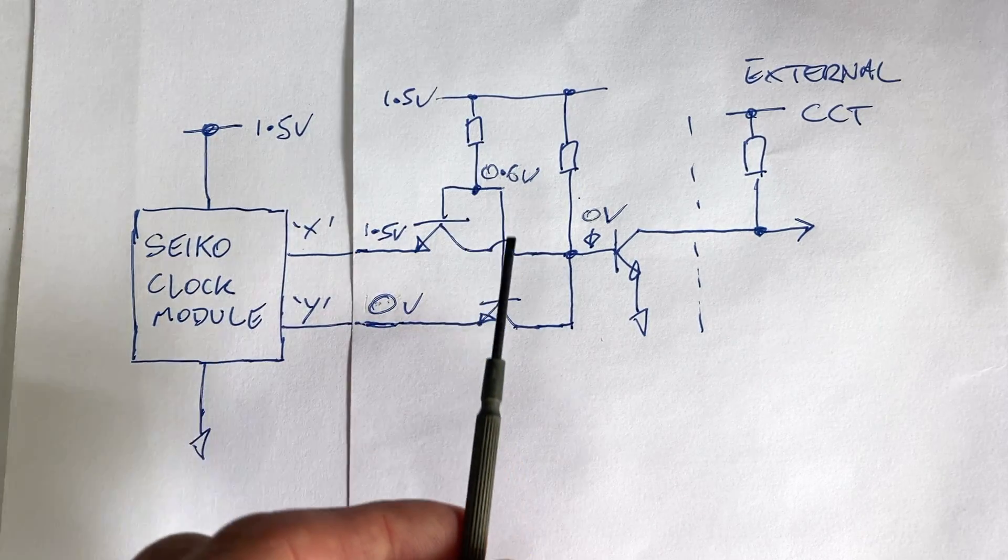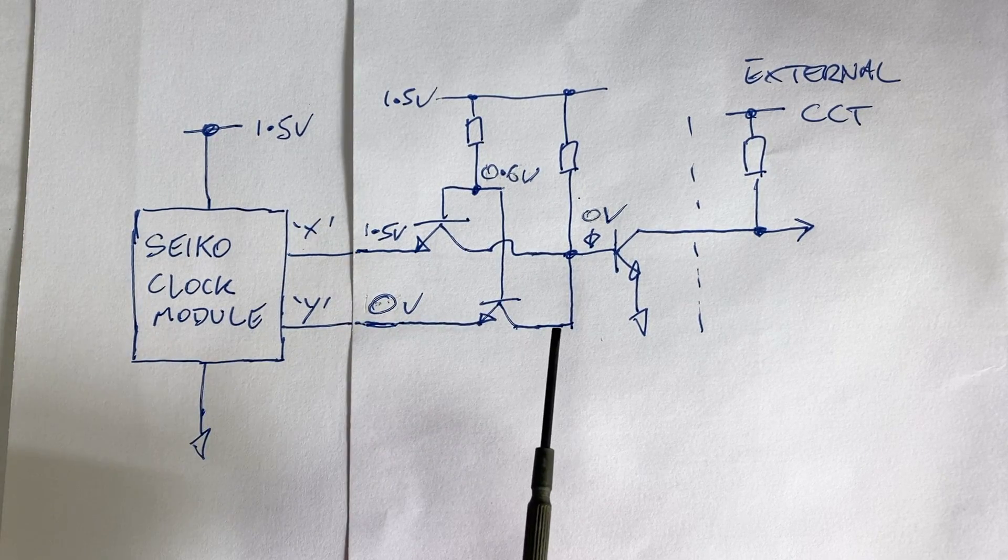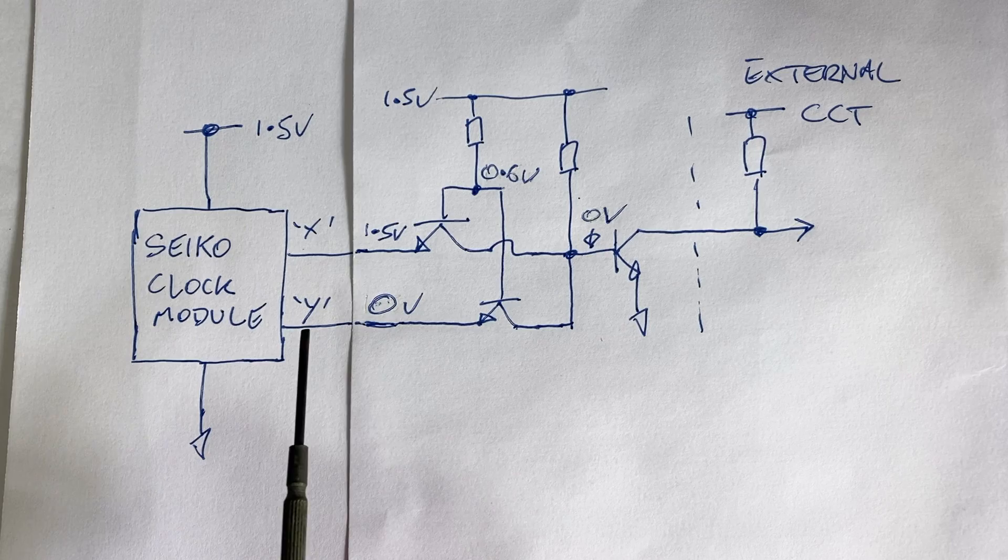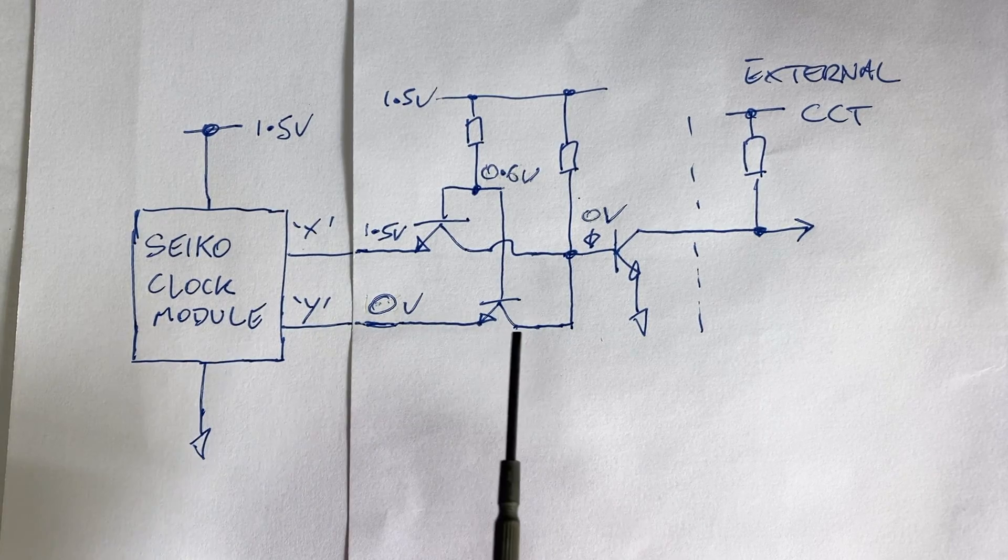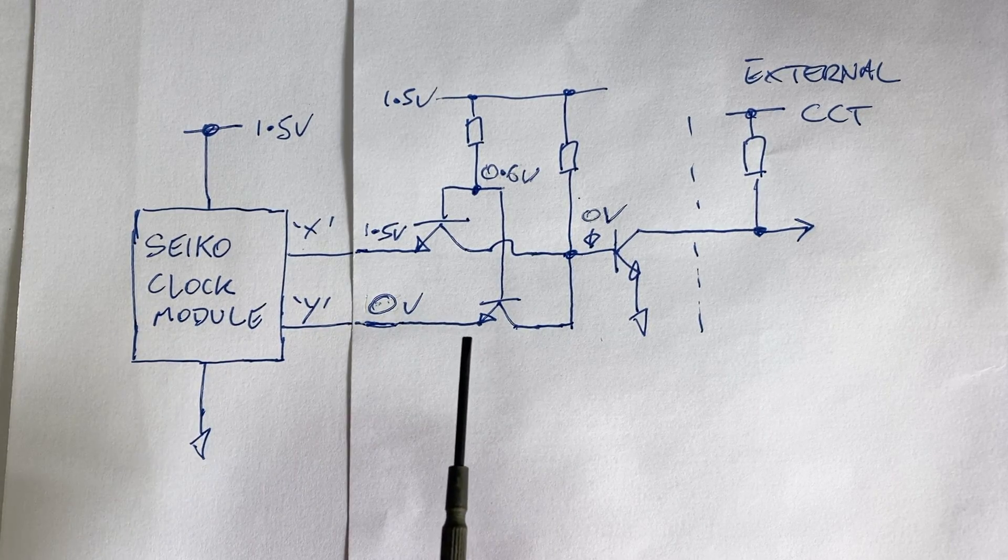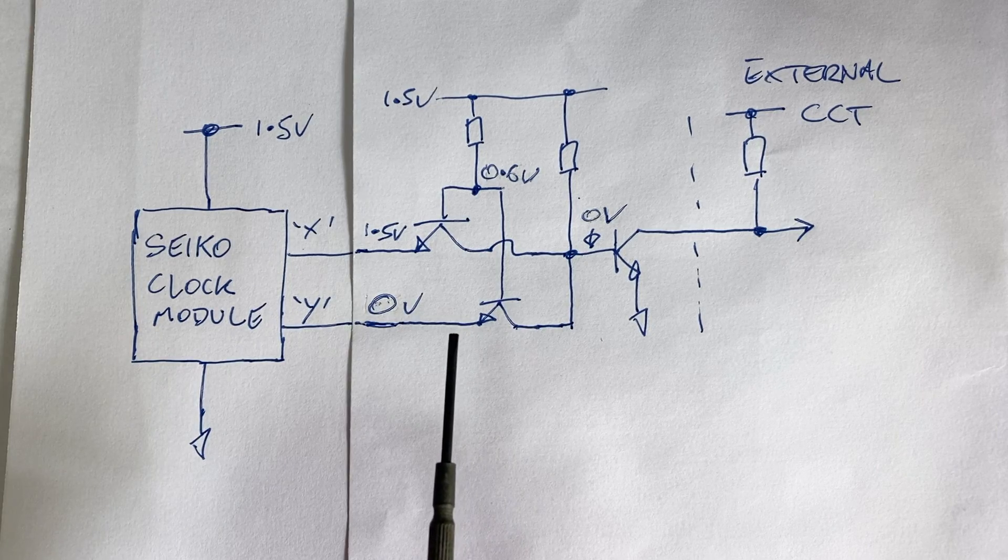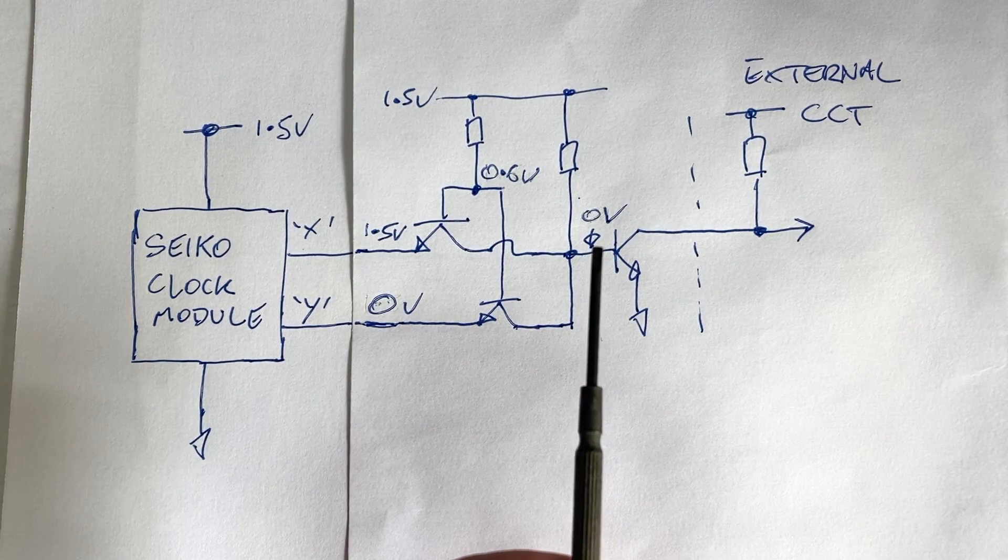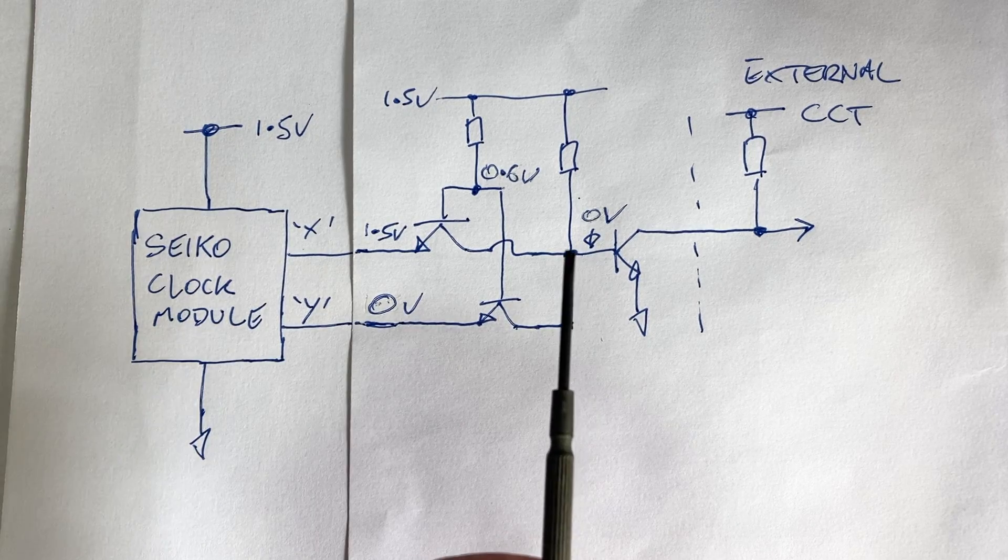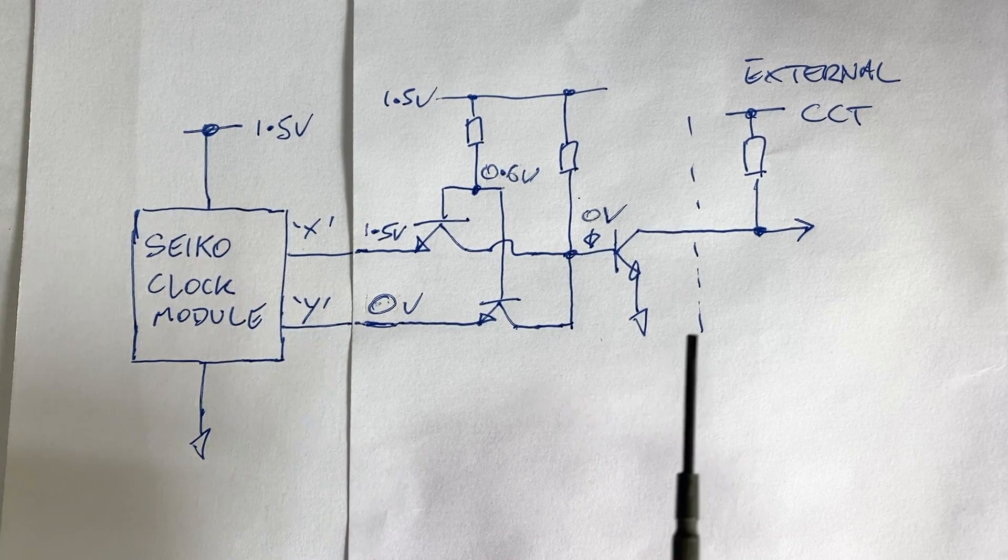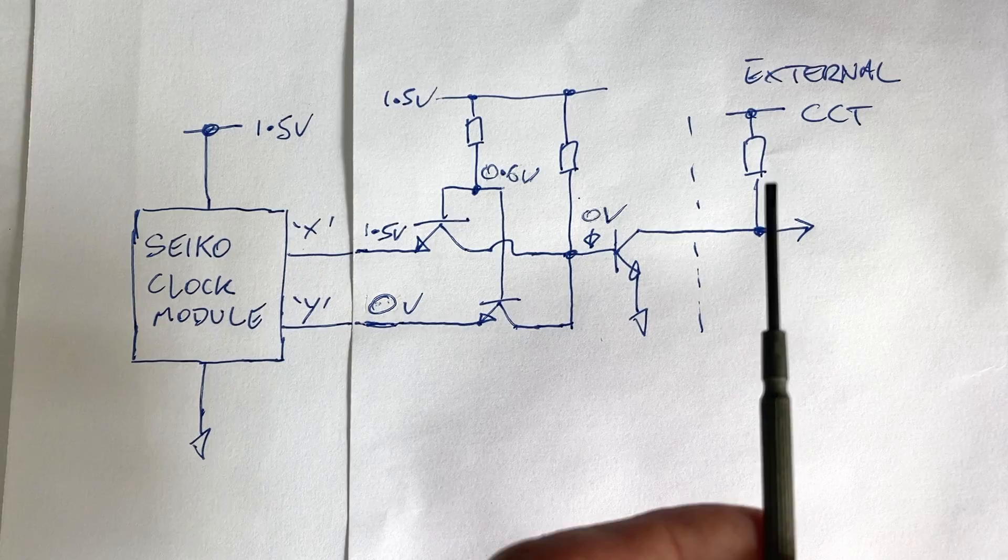Because this transistor is switched on, the collector voltage has gone to zero volts. So we've eliminated that 0.6 volt diode forward voltage drop. Our base voltage here is at zero volts, so this transistor is switched off hard, which means the output is high.